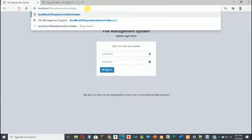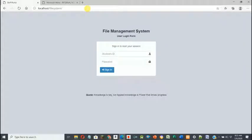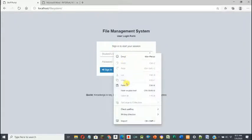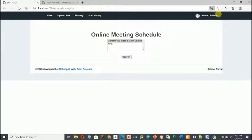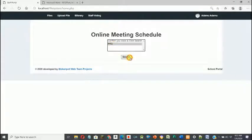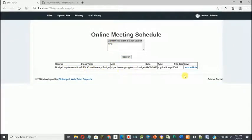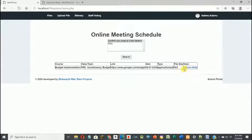The user types the path to the application, enters their ID number and password. The system automatically filters by department — it tells us this person is in the PRS department. After confirming, the system brings up every file related to PRS and makes it available to the user, who can then download the file and work on it.